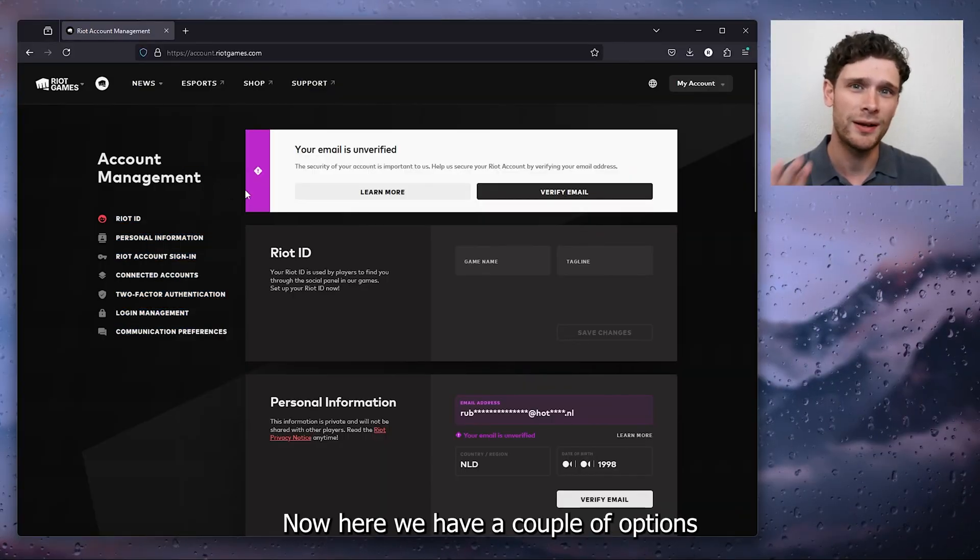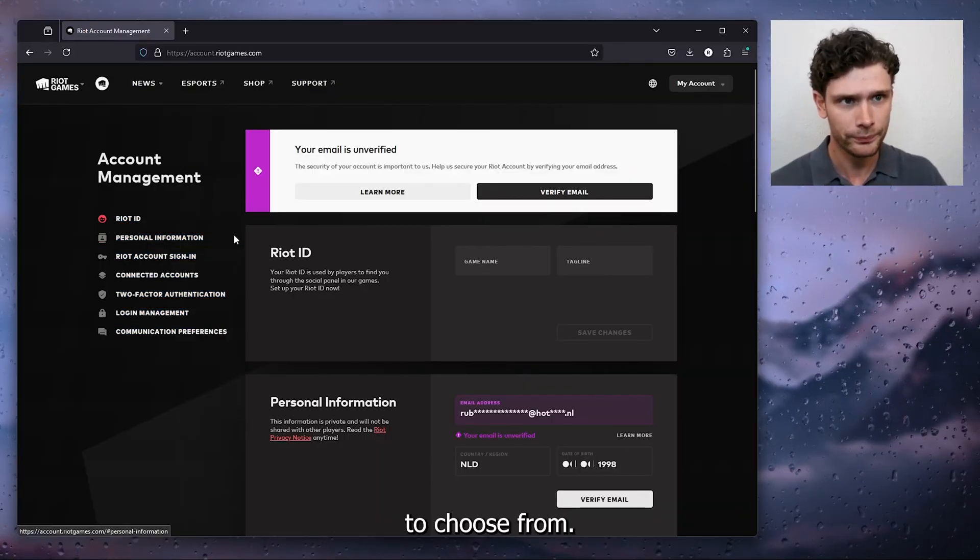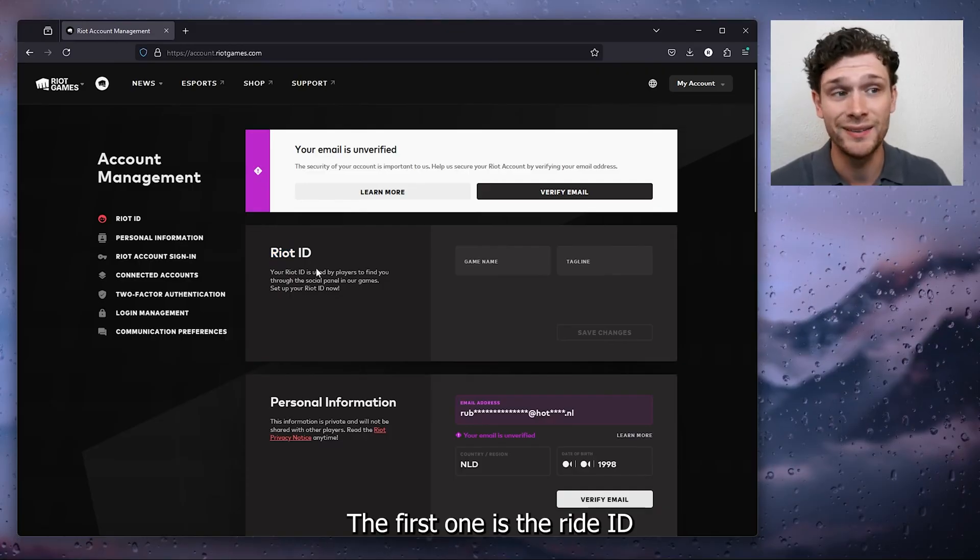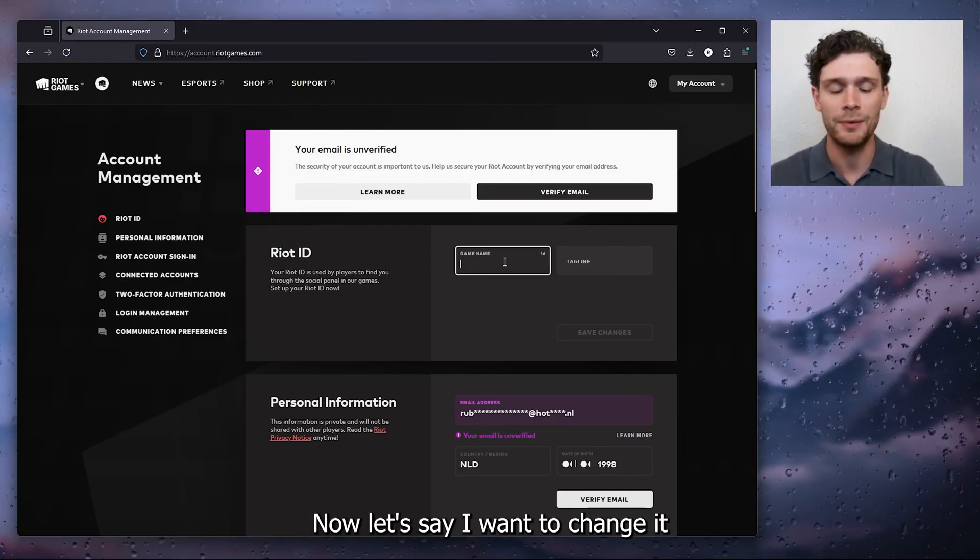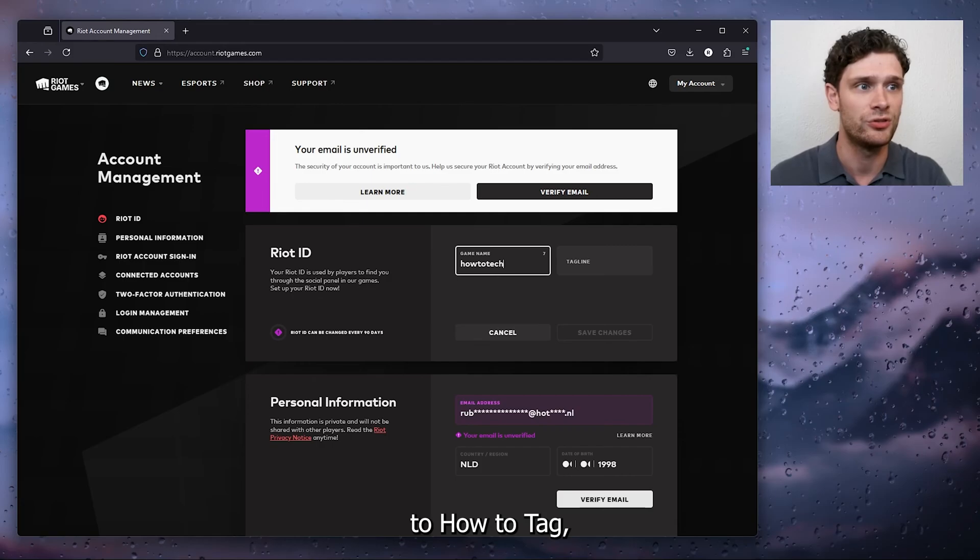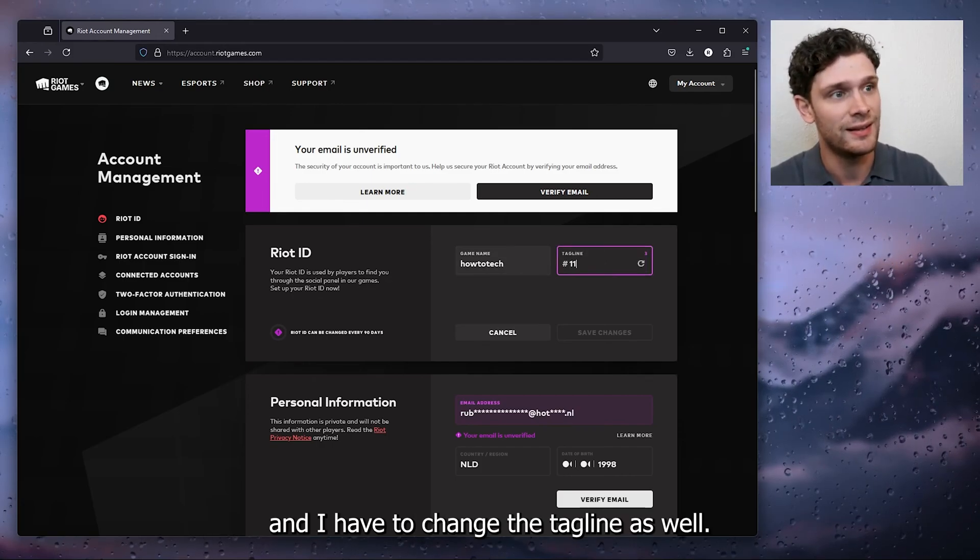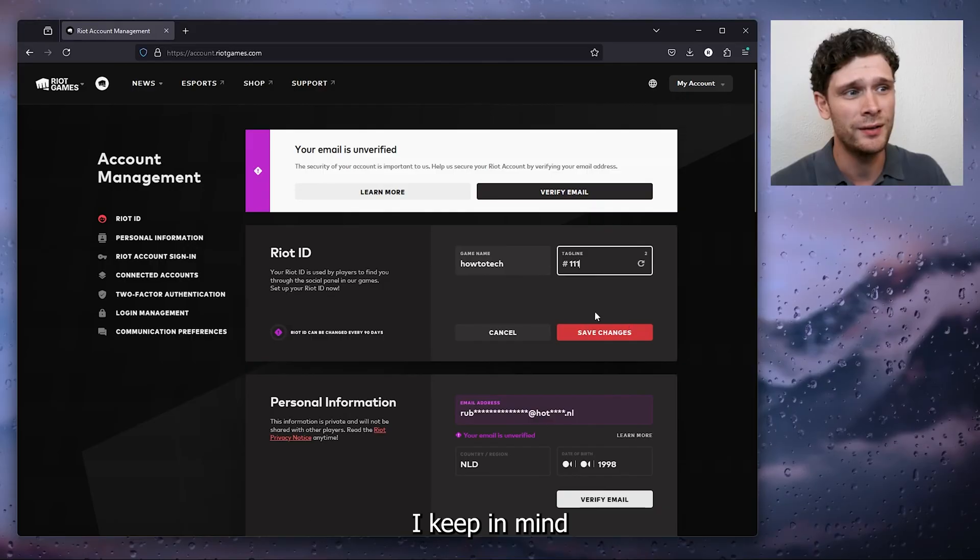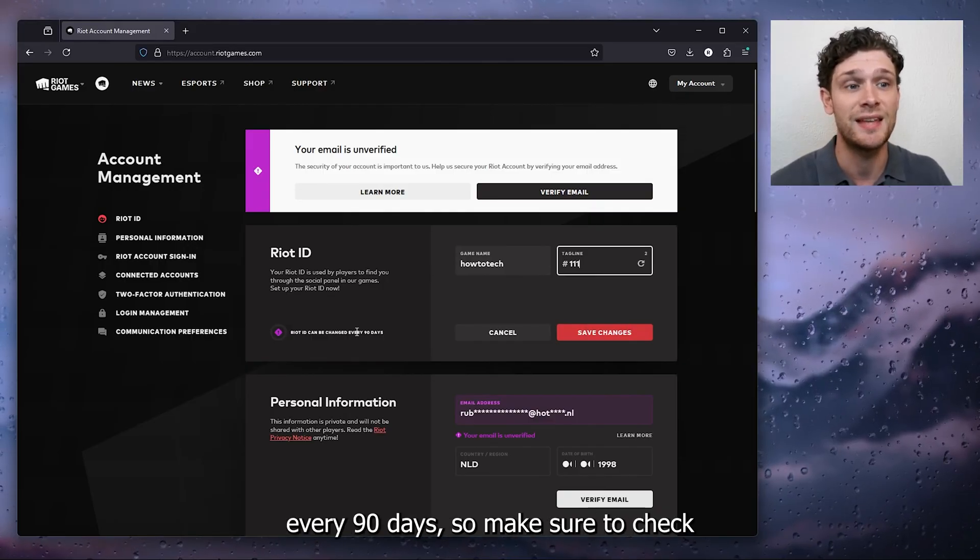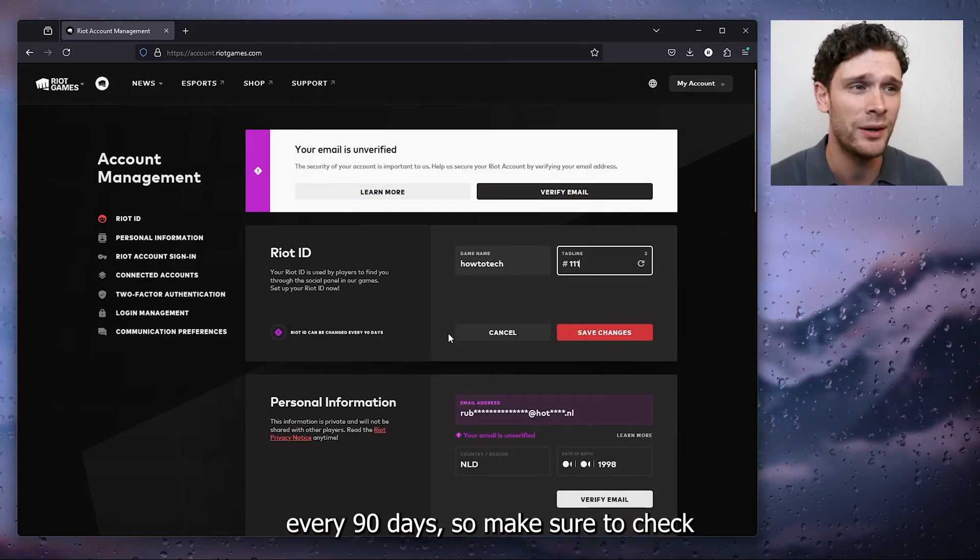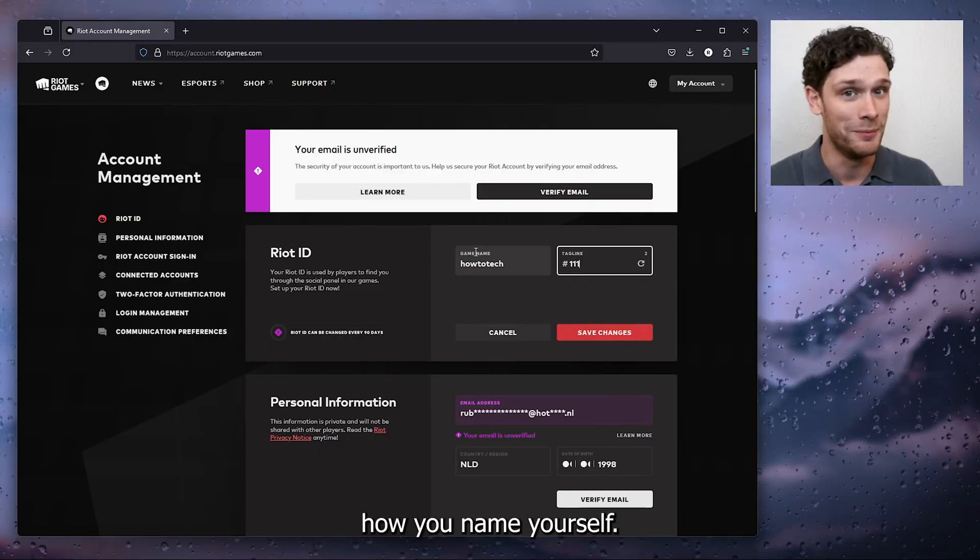Now here we have a couple of options to choose from. The first one is the Riot ID where we can change our game name. Let's say I want to change it to how to tag and I have to change the tagline as well. Keep in mind you can only save these changes every 90 days, so make sure to check how you name yourself.